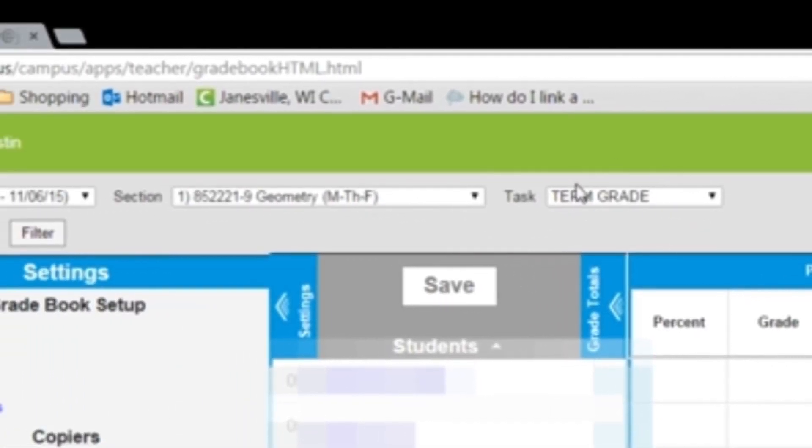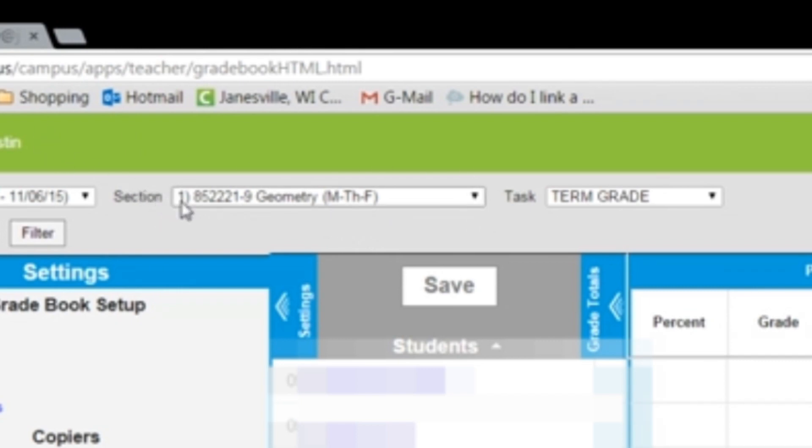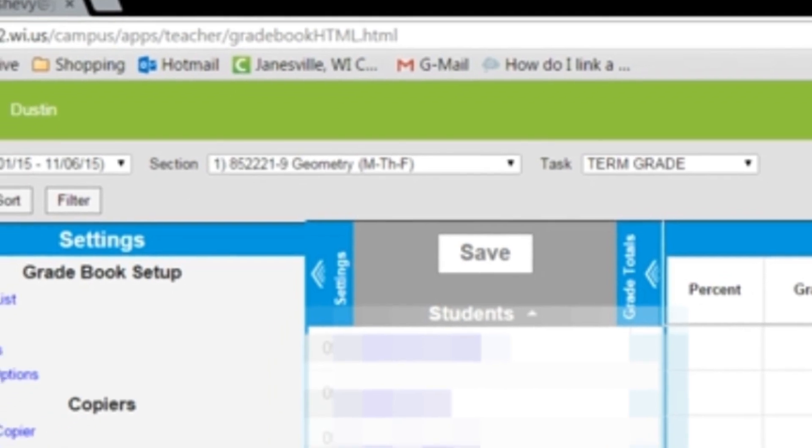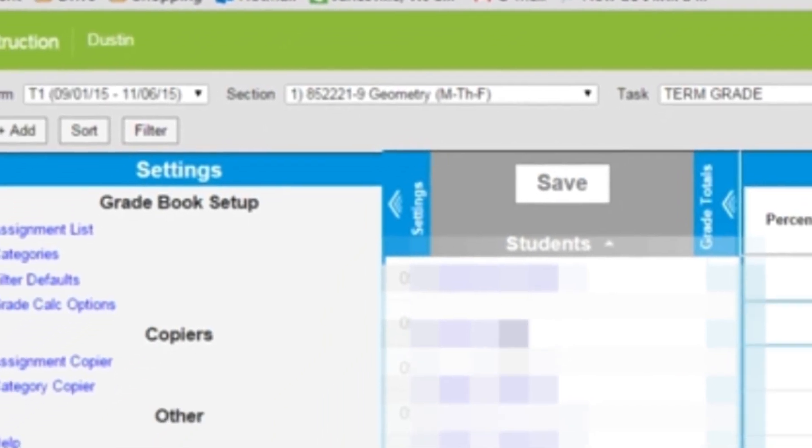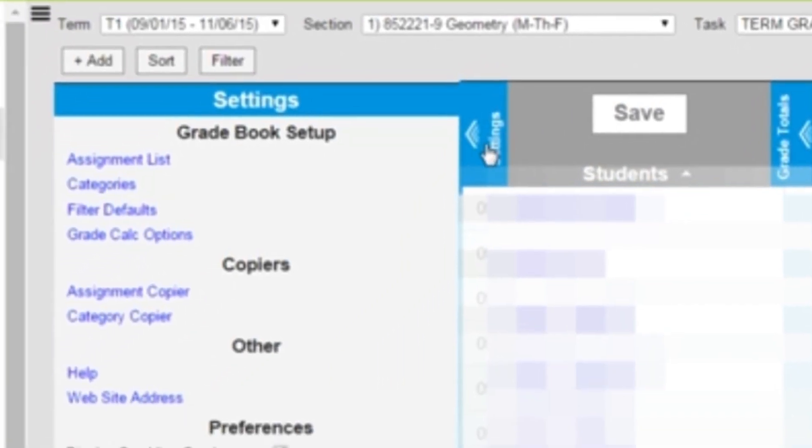And I'm going to start off with the first class in my schedule. So hour number one, I have geometry. So I'm going to open up the settings tab.